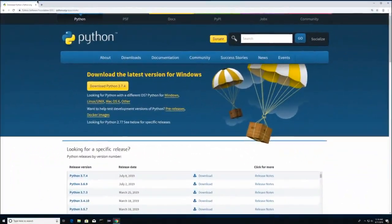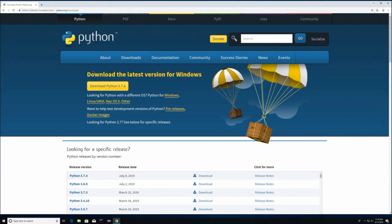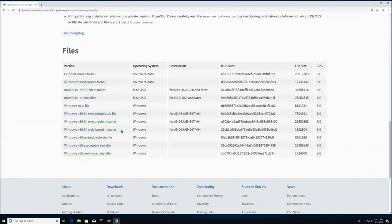First, what you're going to want to do is go to Python.org and Downloads, and then just click here that you want to download Python 3.7, or whatever version Python is currently set for. You're then going to come down here, one up from the bottom where it says Windows x86 executable installer, and click on that.